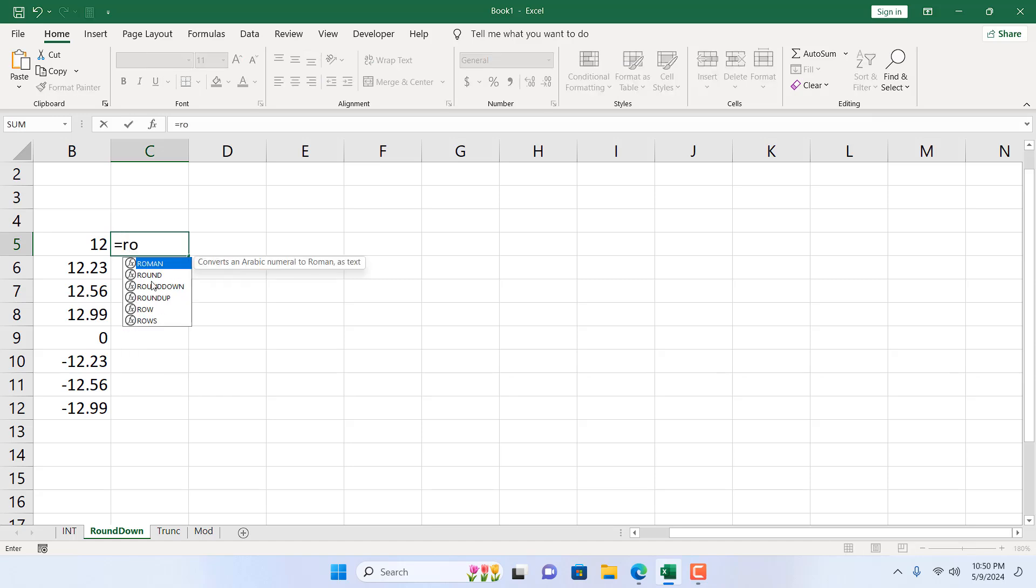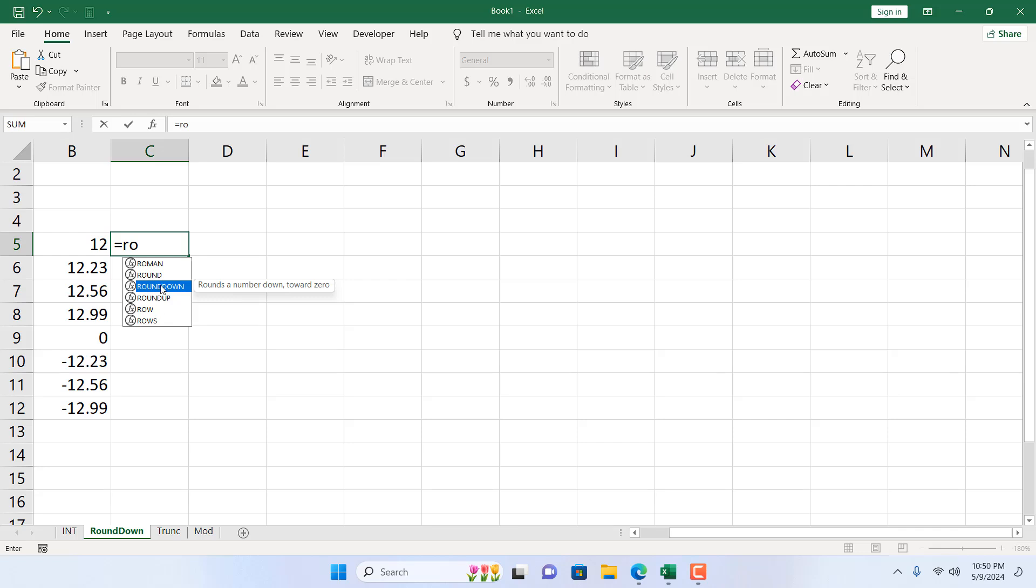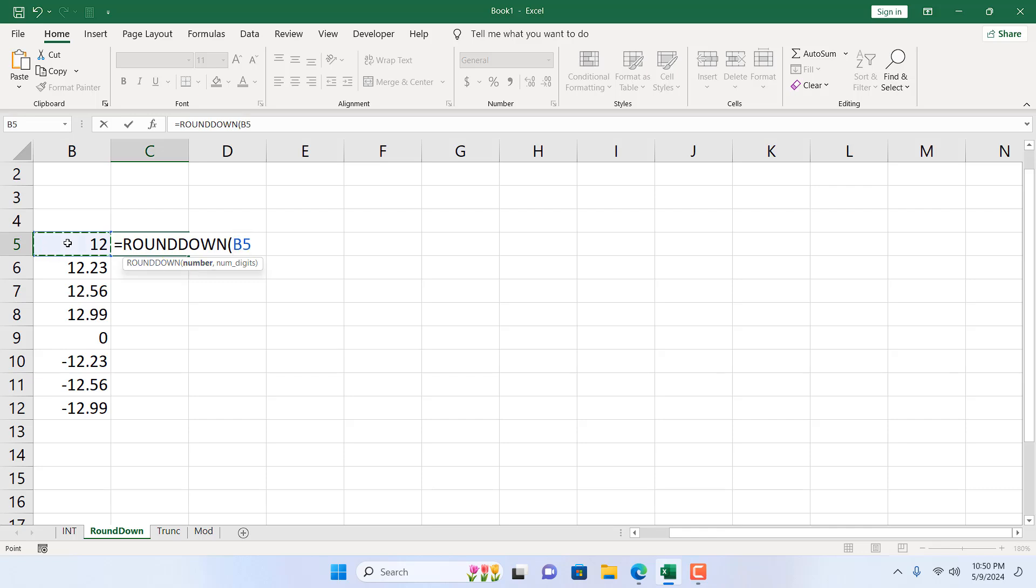And here we have our ROUNDDOWN function. The tooltip says rounds the number down towards zero. Now this towards zero part is really important. So if you are rounding down a negative number, it will also move towards zero.